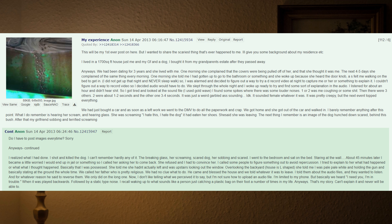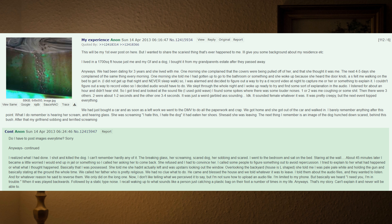I can't remember hardly any of it. The breaking glass, her screaming, scared dog, her sobbing and scared. I went to the bedroom and sat on the bed staring at the wall. About 45 minutes later I became a little worried I would end up in jail or something, so I called her asking her to come back. She refused and I had to convince her. I called some people to figure something out to avoid repercussion. I tried to explain to her what had happened or what I thought happened, basically that I was possessed. She told me she hadn't actually left and was upstairs looking out the window overlooking the backyard. House is L-shaped. She told me I was pale white and holding the gun and basically staring at the ground the whole time. We called her father who is pretty religious. We had no clue what to do.